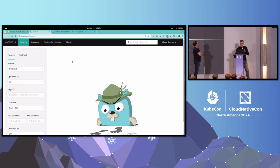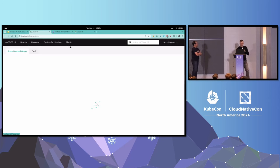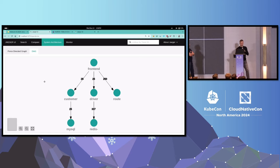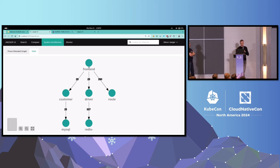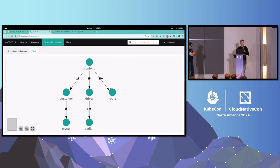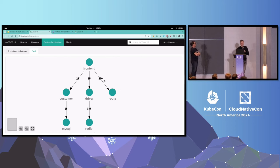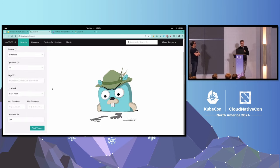I'm going to switch to Jaeger. Jaeger collects the trace information, but on top of that it's able to construct an architecture diagram that helps us understand the overall architecture of the system. Here I see there is a front-end service, three other services, and two databases. I'm also able to see how many calls are between those services. I can see Redis is utilized a lot and the route service is utilized a lot as well.